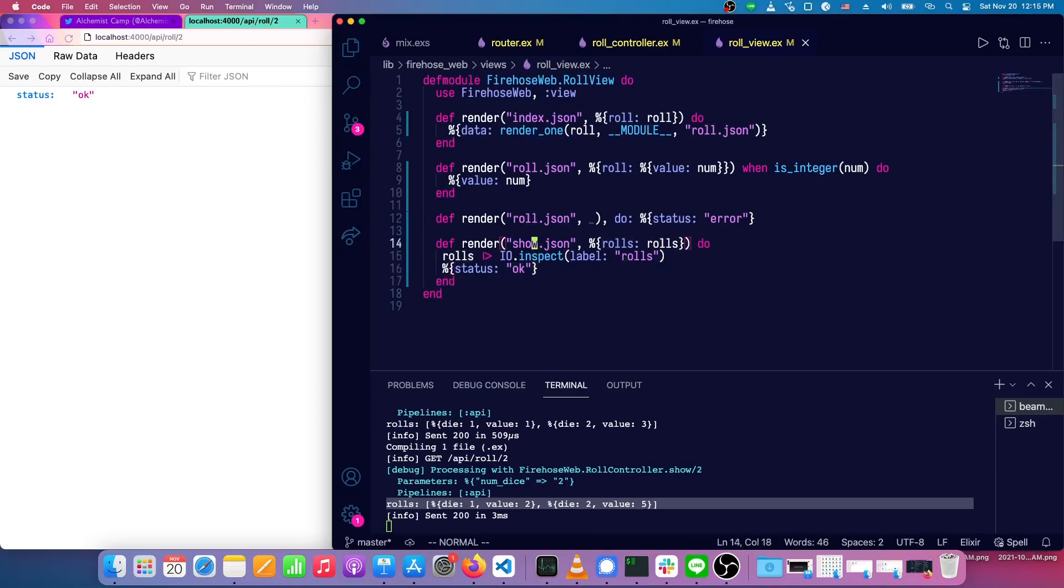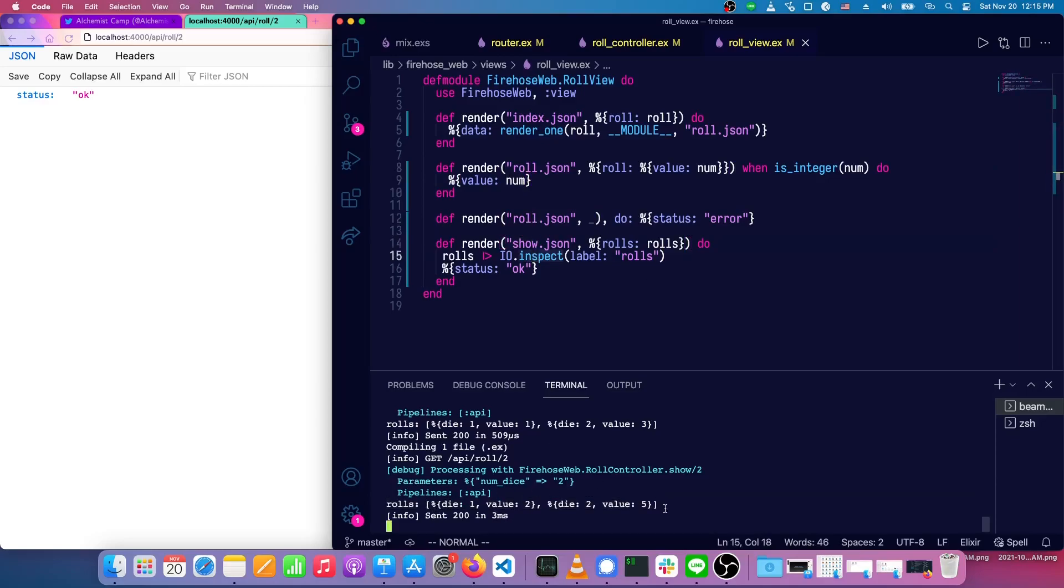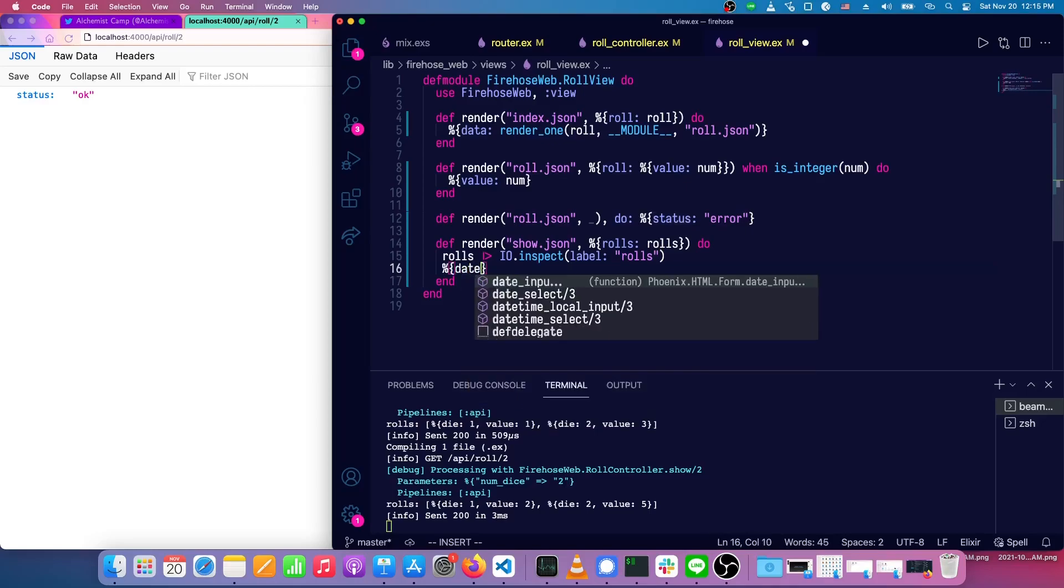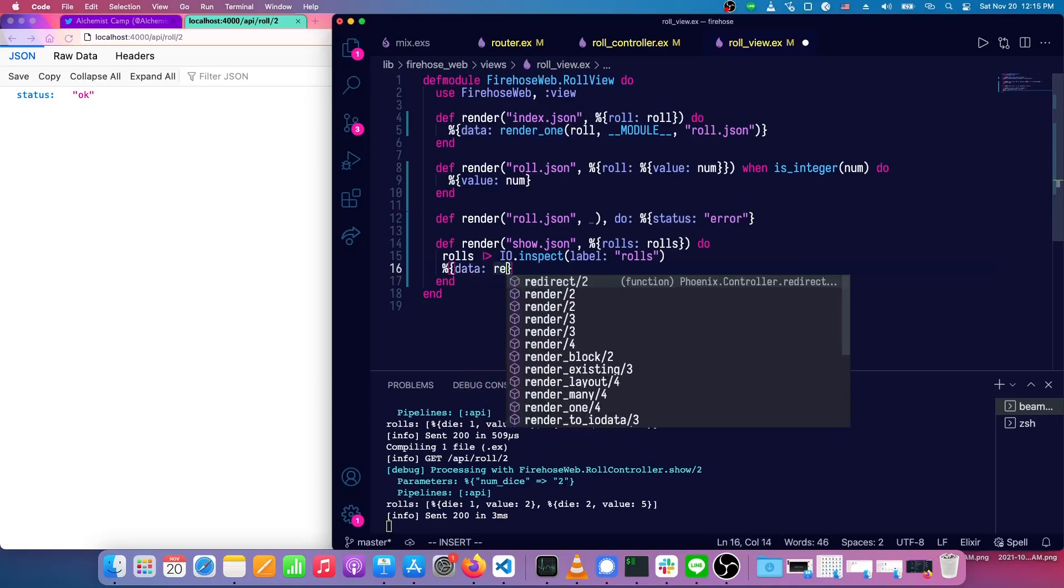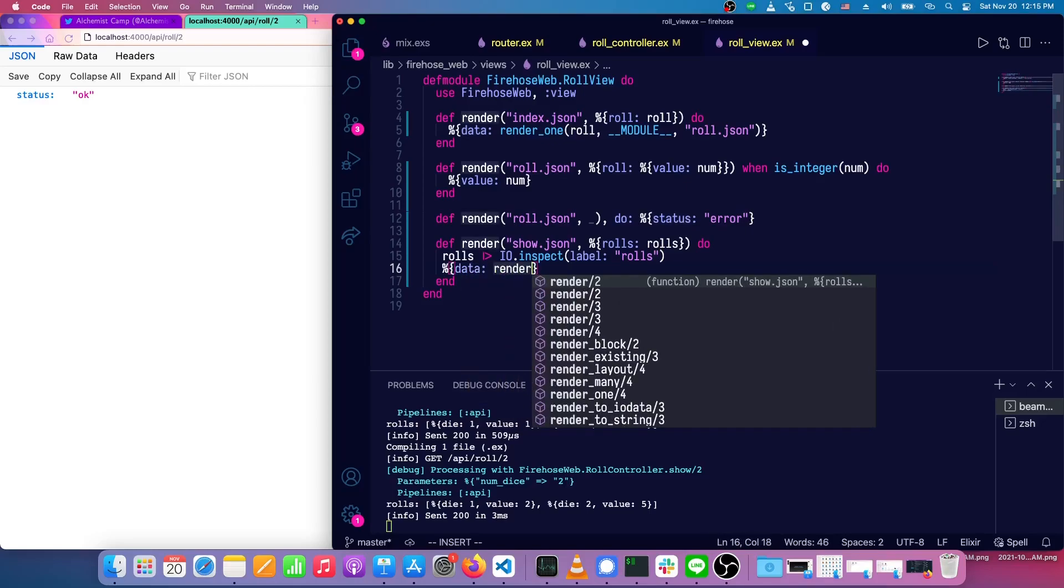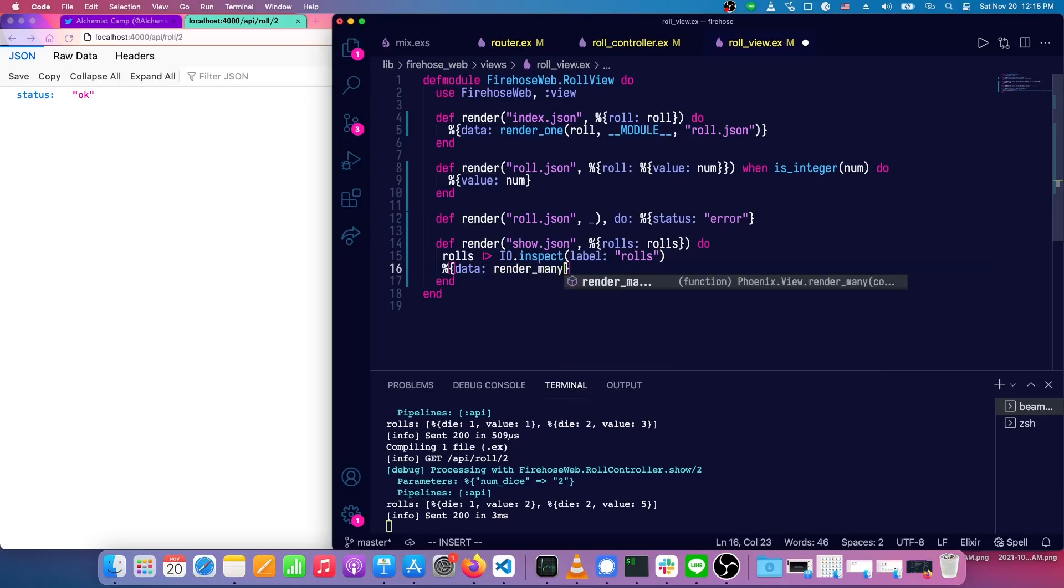So how do we use this roll.json to render this list of die rolls? Well, it's pretty simple. It looks almost just like we had for the index.json.